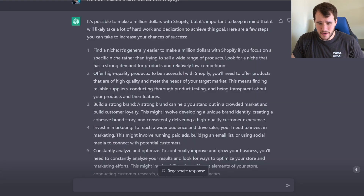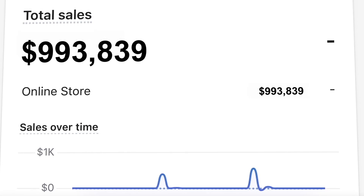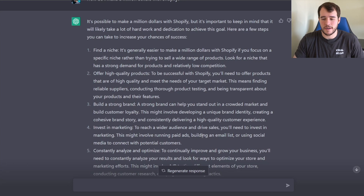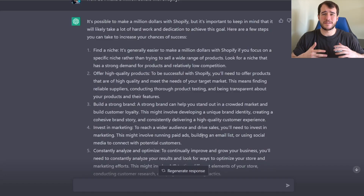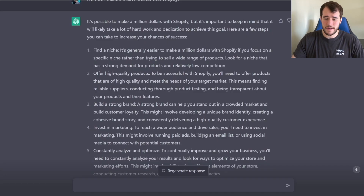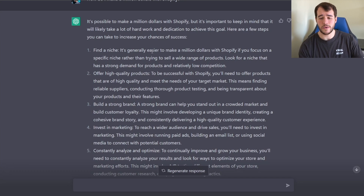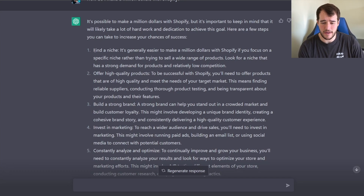So the real answer: it says it is possible to make a million dollars with Shopify, but it's important to keep in mind that it takes a lot of hard work and dedication to achieve this goal. Basically, it's possible but it won't be easy — you're going to have to be dedicated and put in a lot of hard work. I really like this style of advice because it's not giving any bullshit; it's being honest and telling you what you need to do and what to expect.